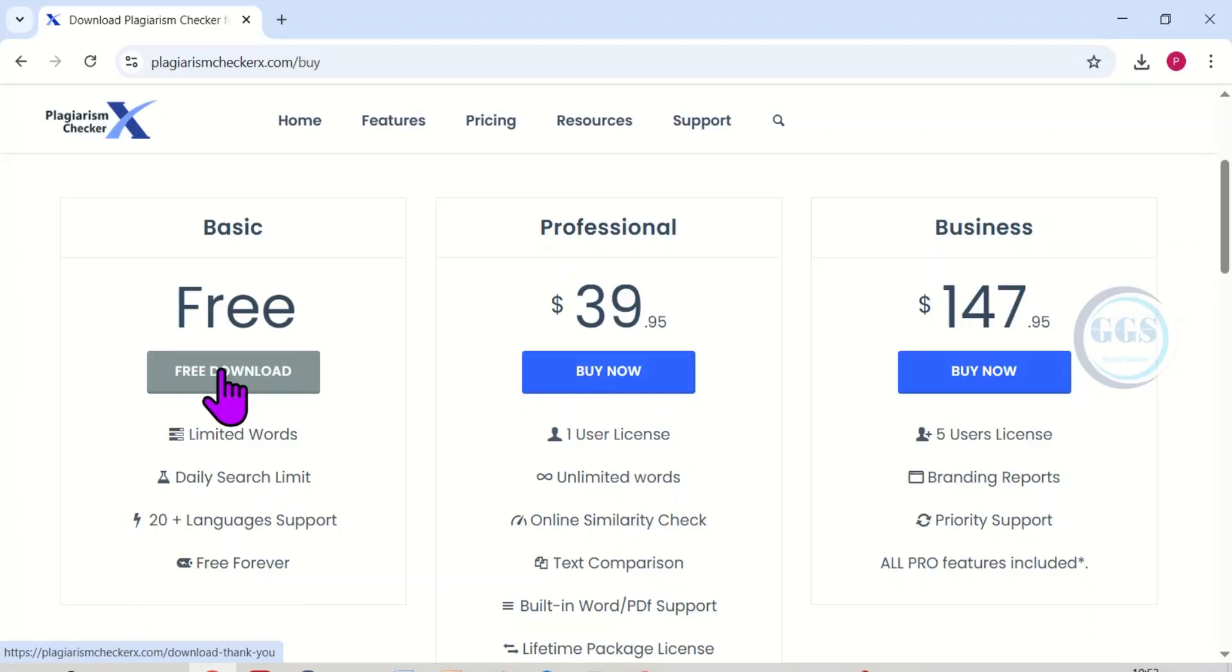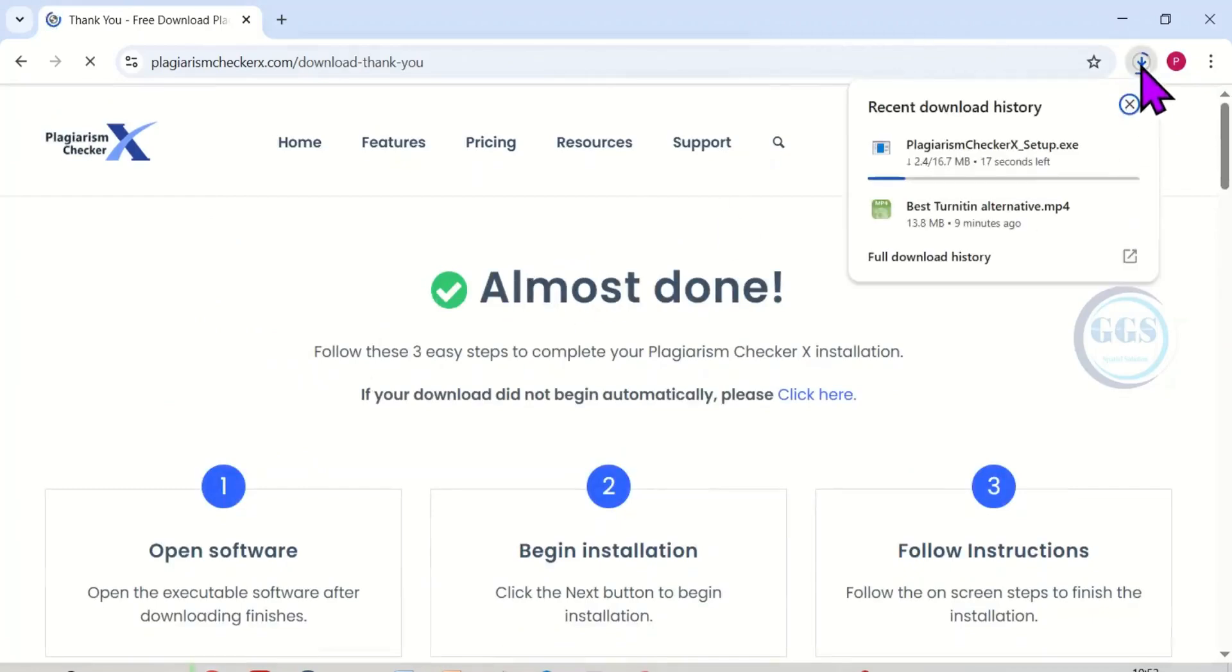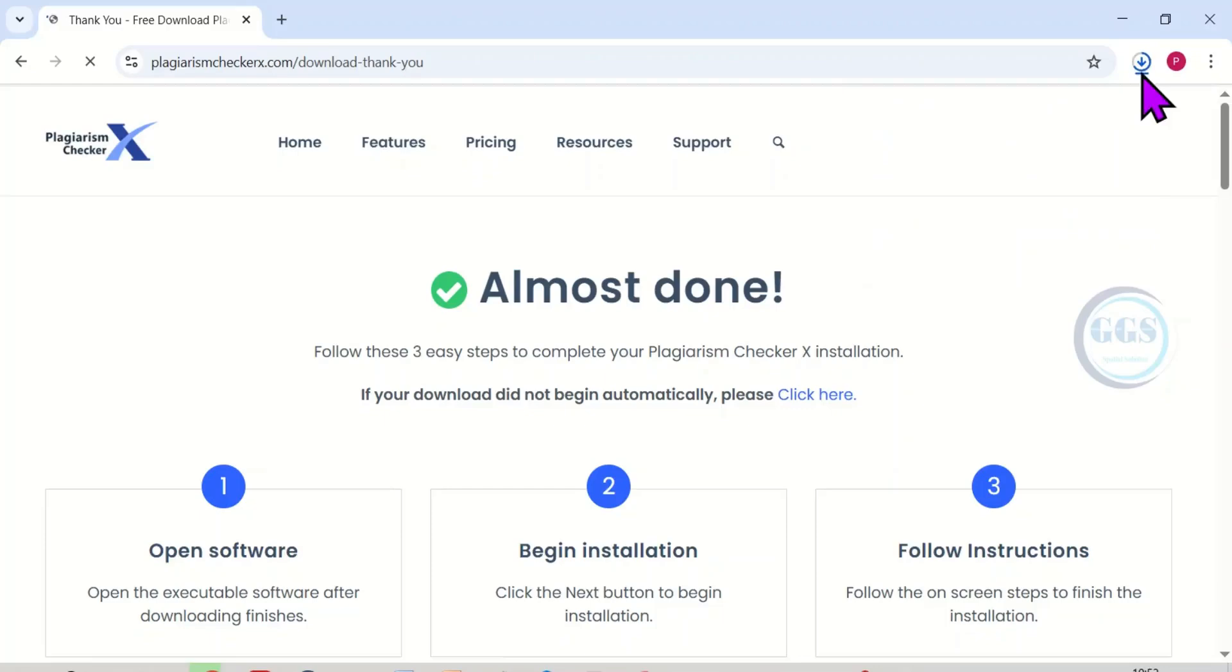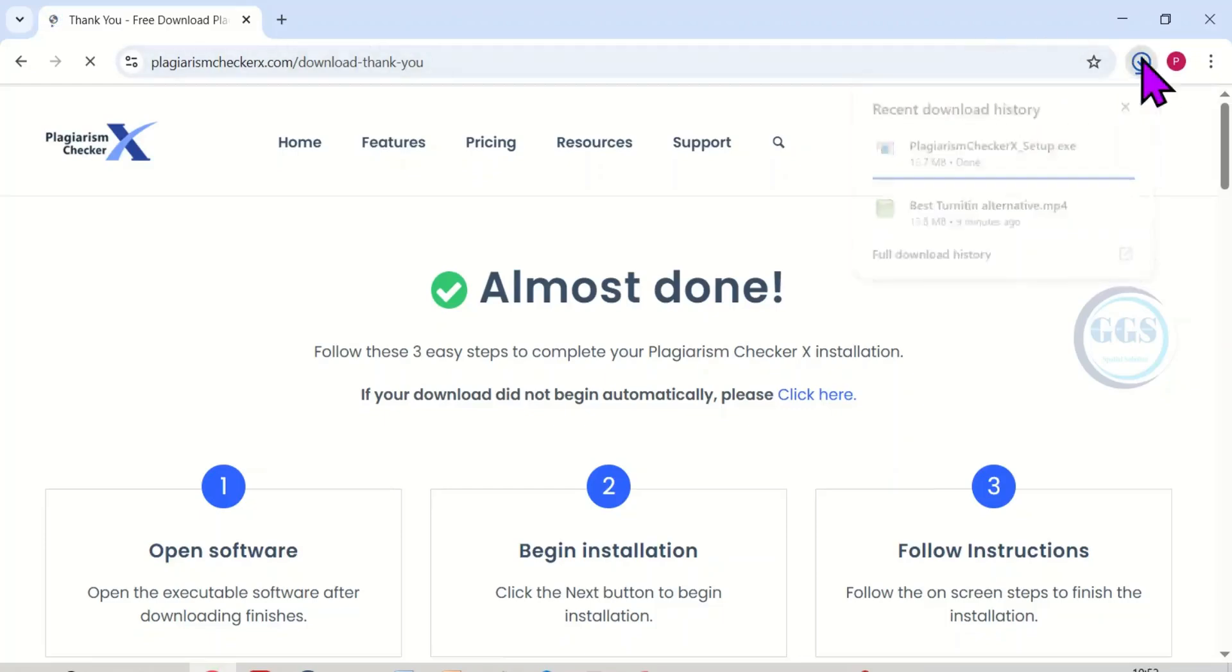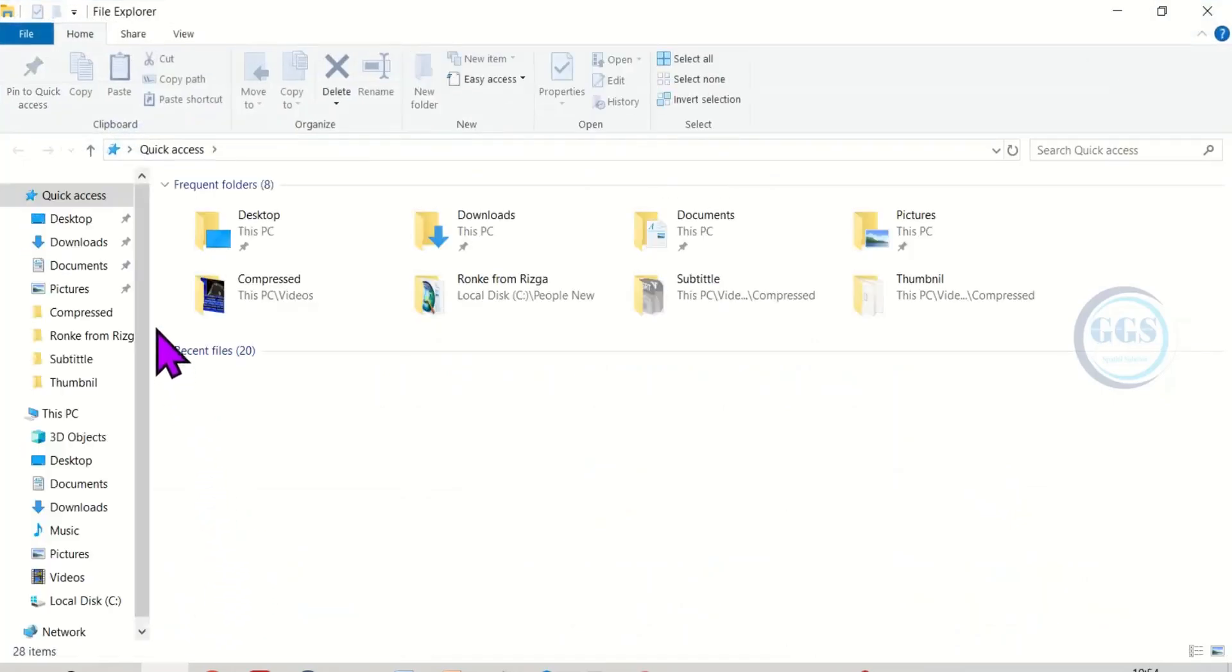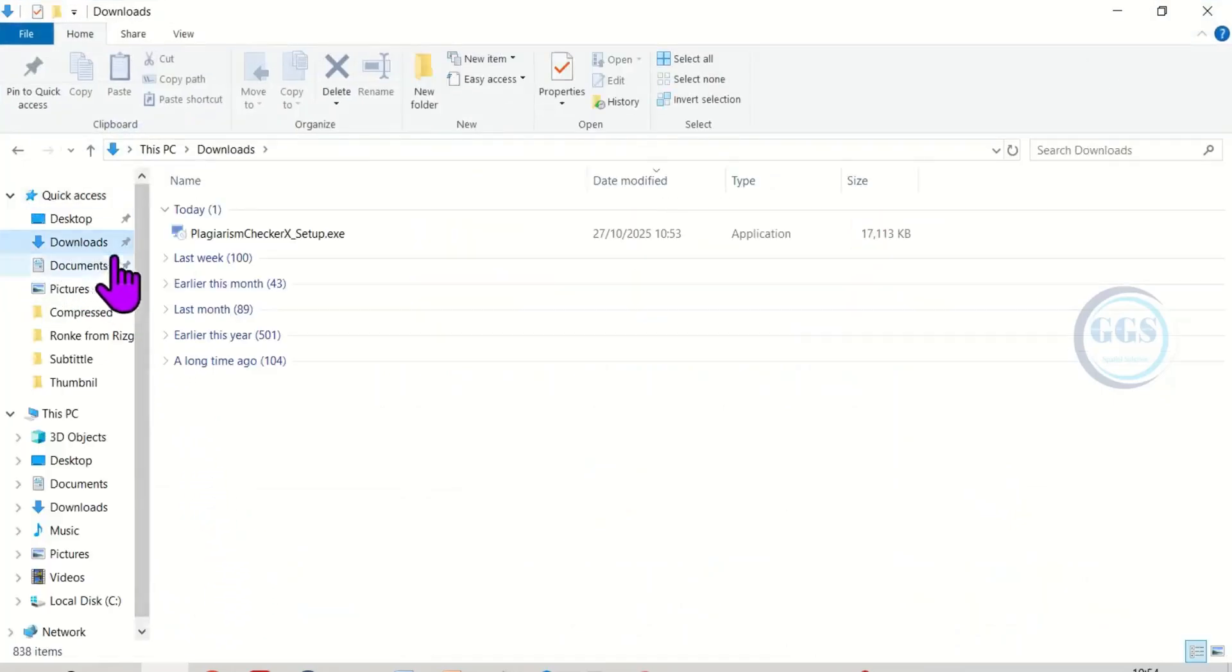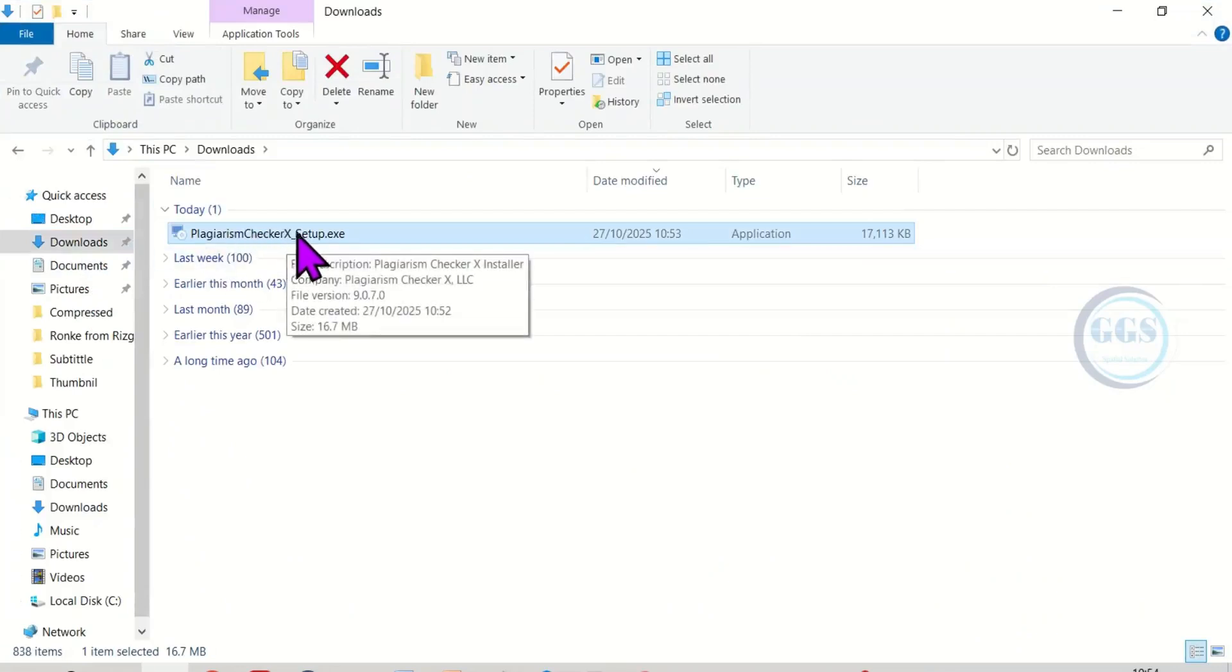To download this free basic, click on free download. Yes, the download has started. The download is done. So let's open where it is. Let me go to my downloads and here is Plagiarism Checker X setup.